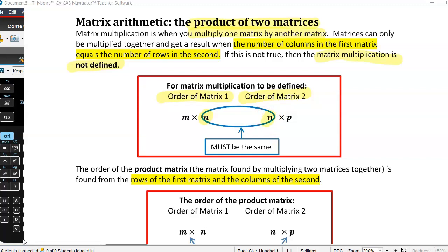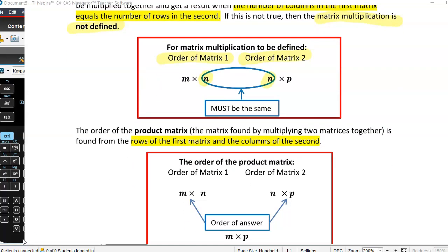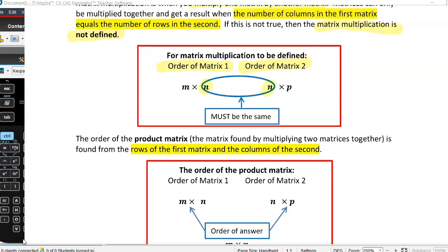This means that the order in which we multiply matrices is important. Unlike normal multiplication of numbers, where three times six is the same as six times three, here it does make a difference.